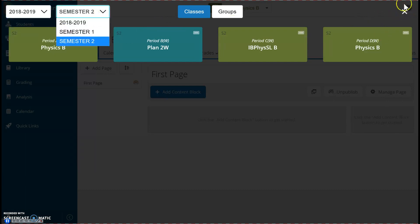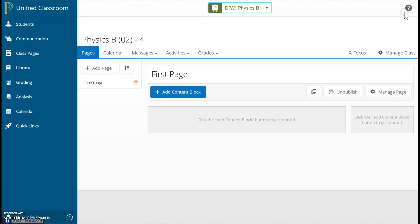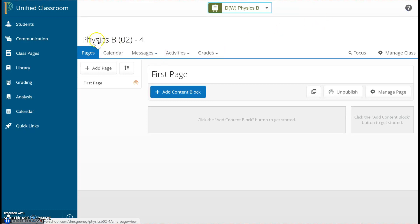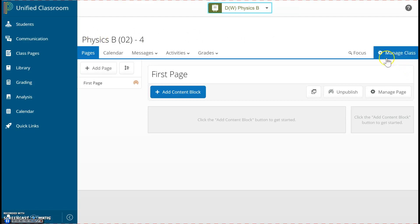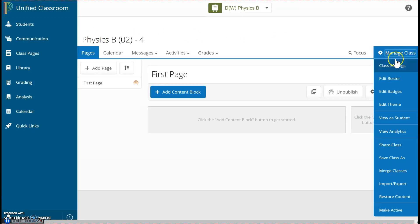To get out, click this X in the top right corner. The first thing I want to do is call this Honors Physics — I want to give it a nickname — so I click on Manage Class, and I click on this gear icon. Then I choose the first drop-down option, Class Settings.